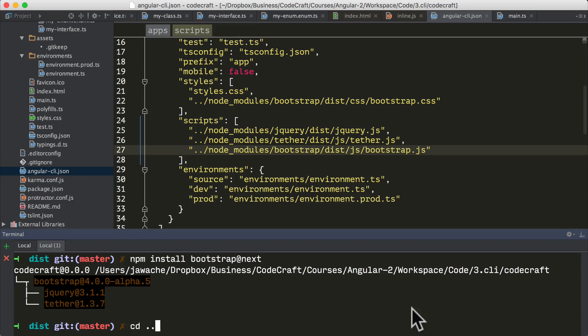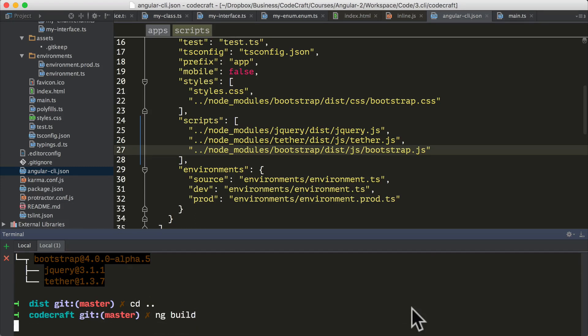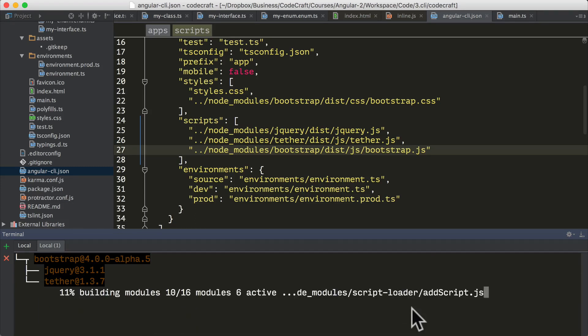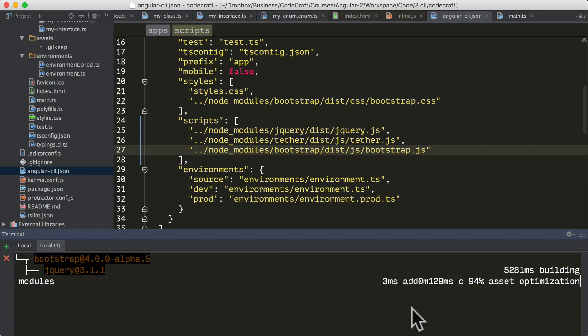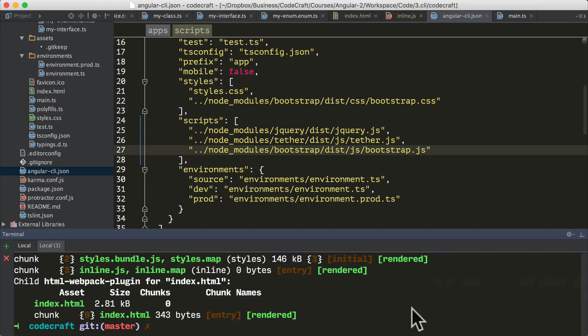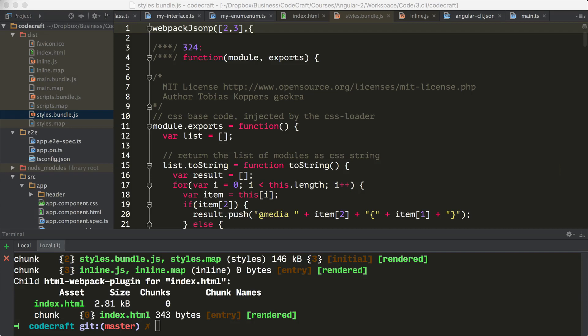We also need to add the required script files for bootstrap so I'm going to add that into the scripts property. Now if I cd out, let's do a build again. When the build runs the CLI includes those files in the bundle and injects them in the global scope.